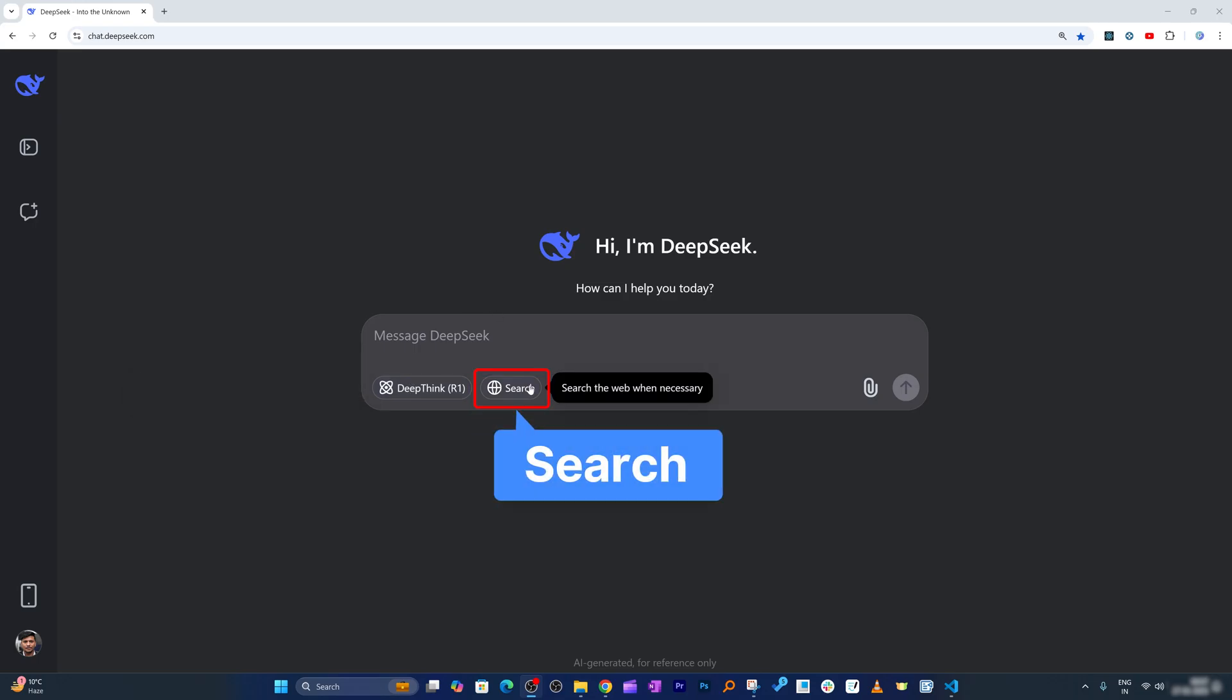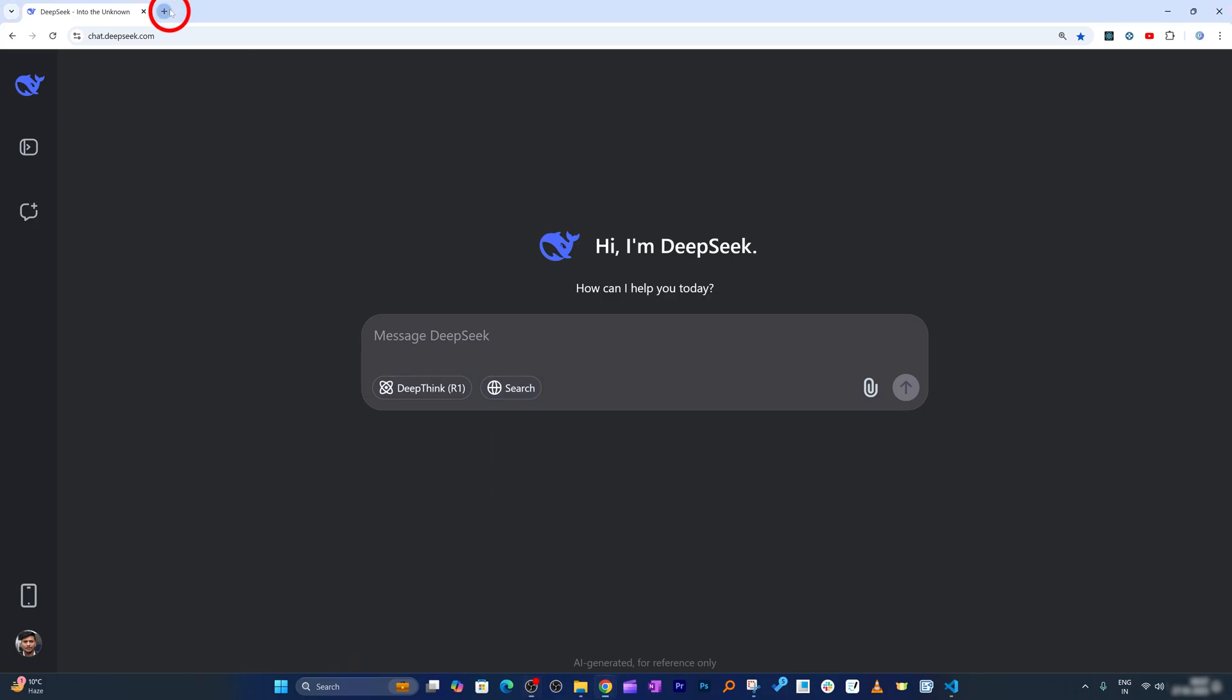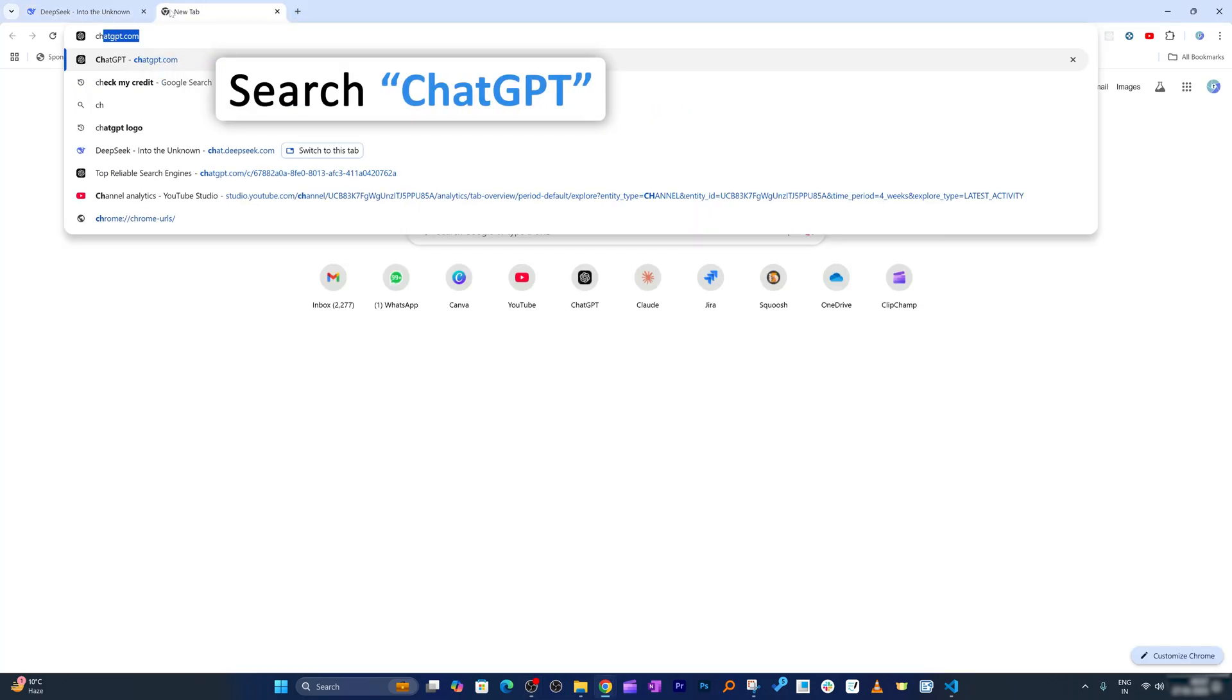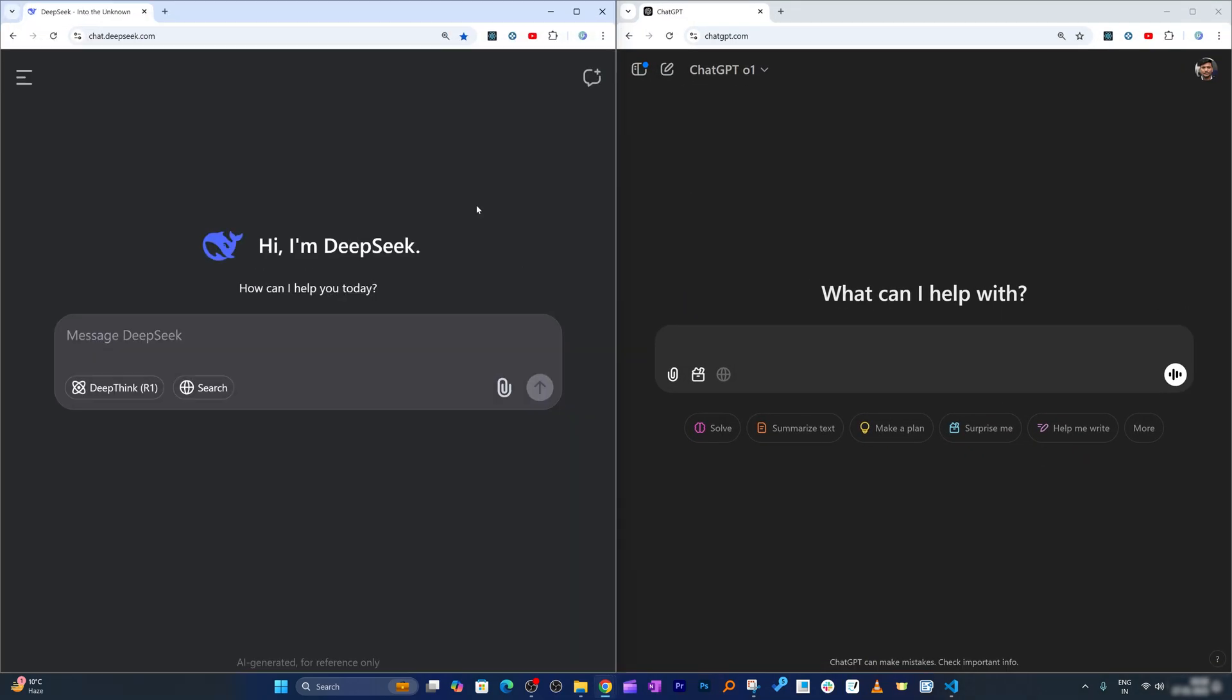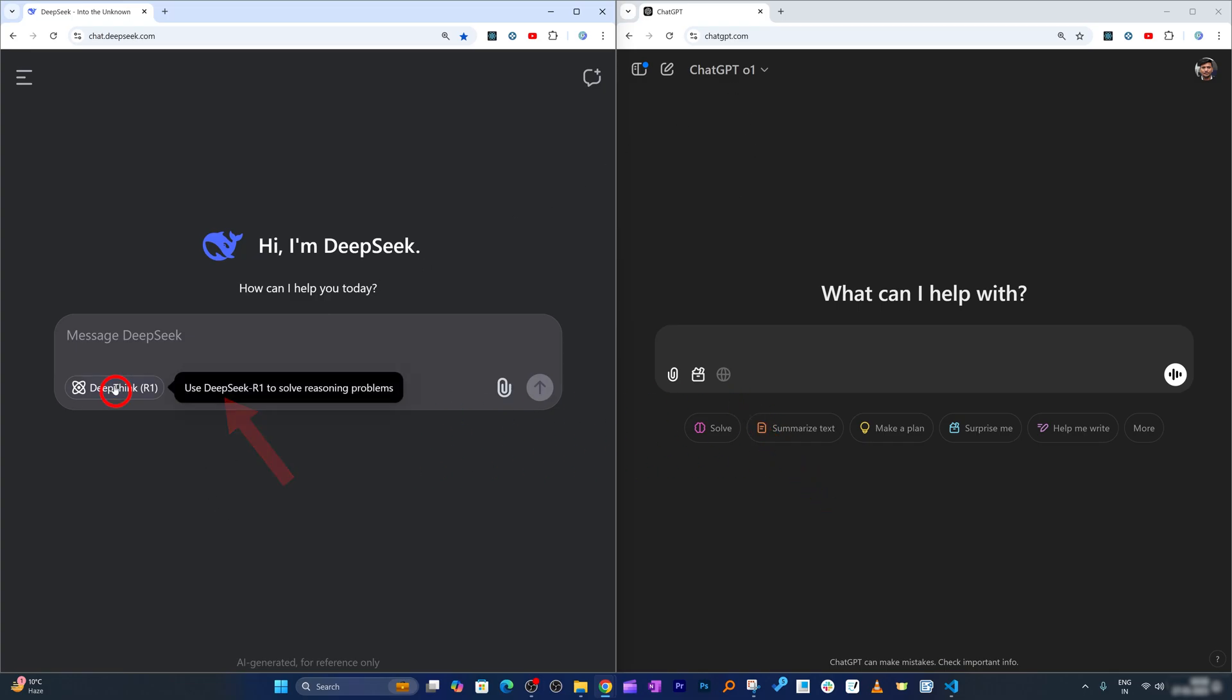Let me actually open both here. I have ChatGPT opened, and let me keep them both side by side. One thing that is uncommon between ChatGPT search and DeepSeek search is you can select both the latest model as well as search.